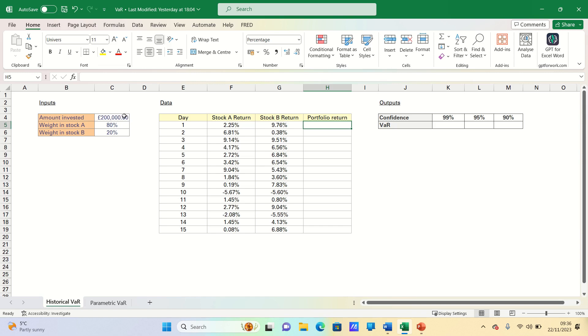The first step is to extract the historical daily returns for the two stocks and calculate the portfolio return. We have 15 days here but of course if possible we should use all the data that is available.